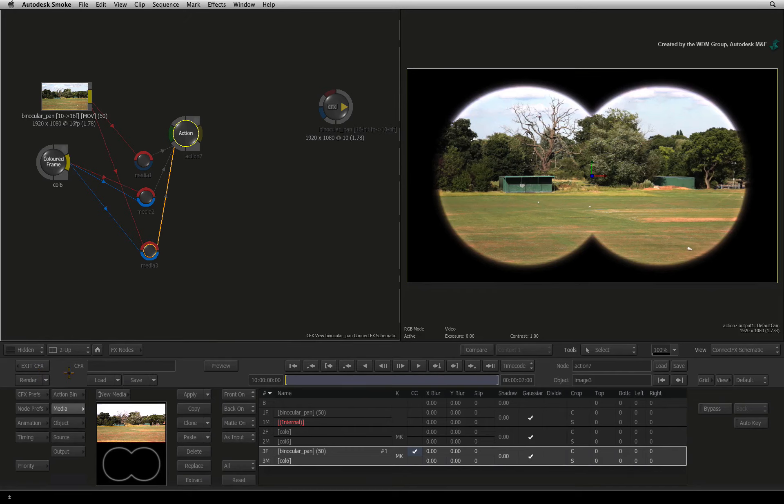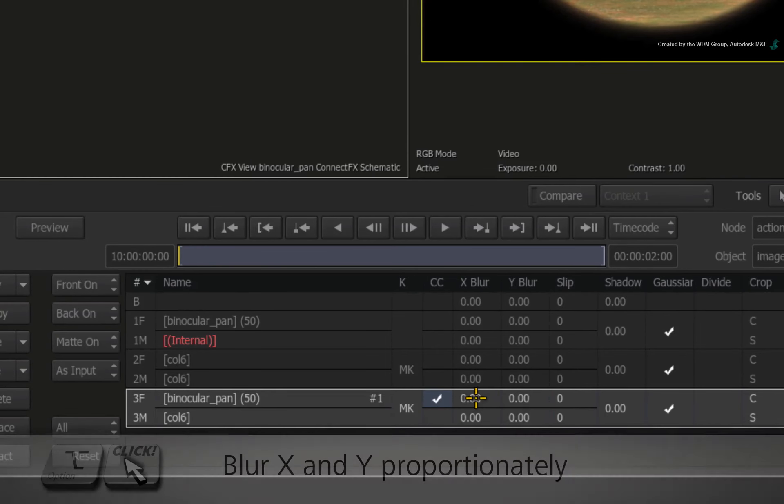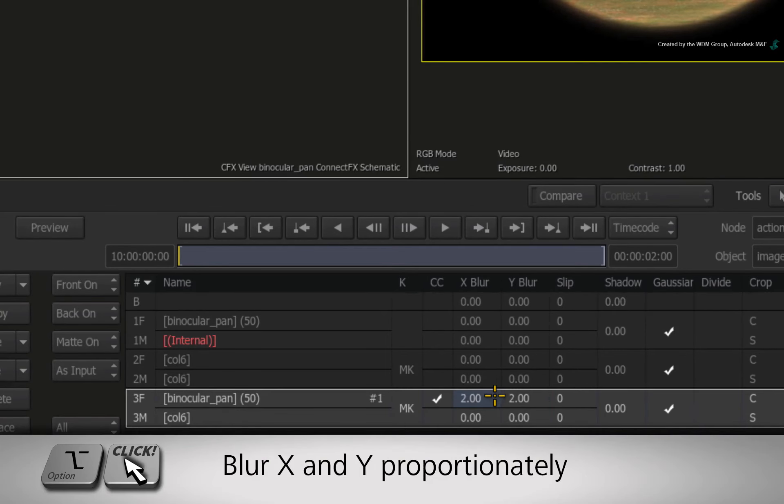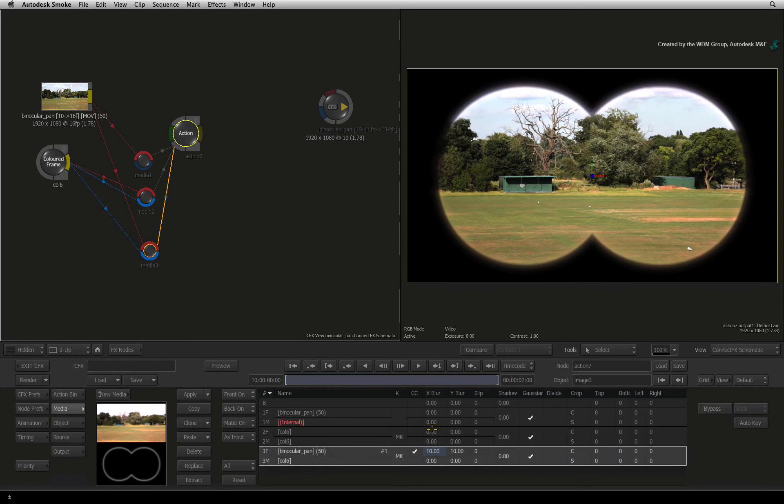We're almost there. As a final touch, hold OPTION and drag the blur node for the front media entry 3. This will blur the image a bit to spread the colour diffusion.